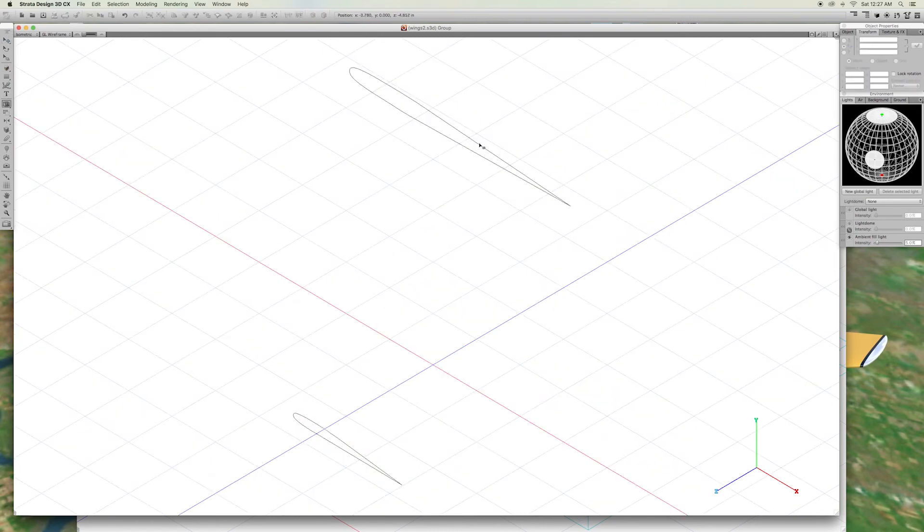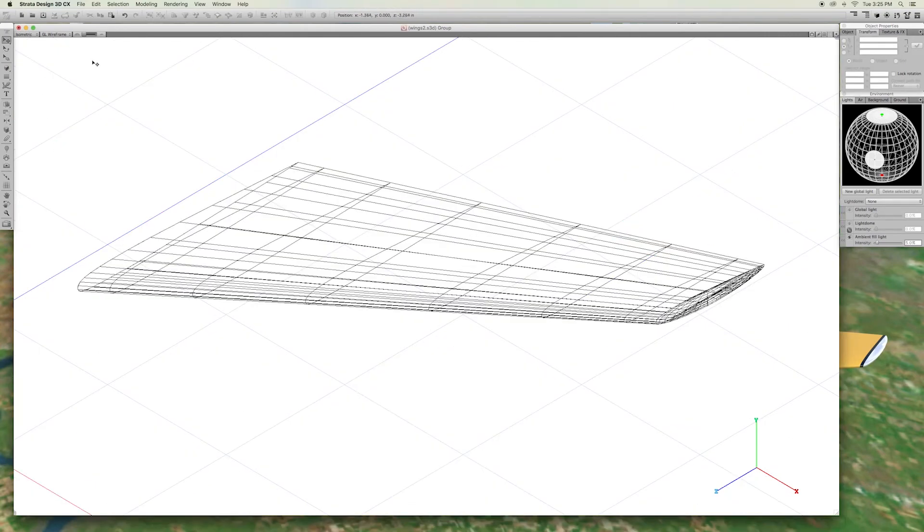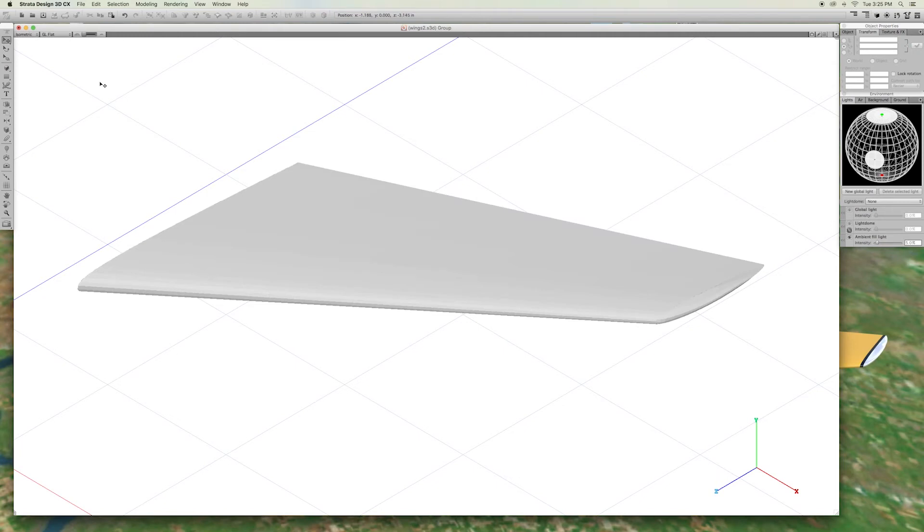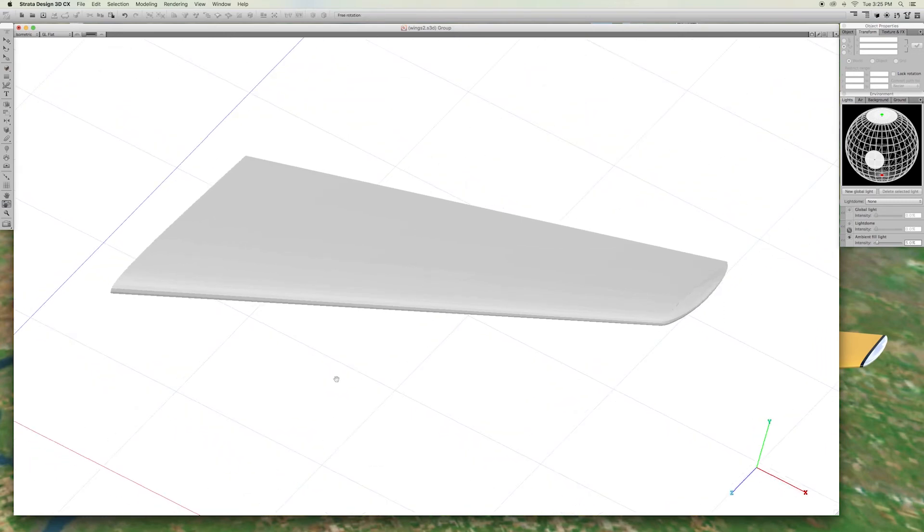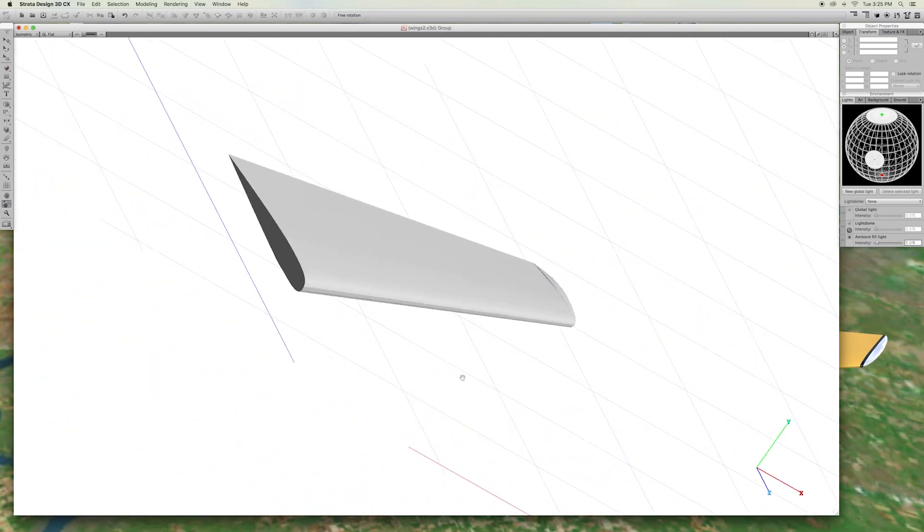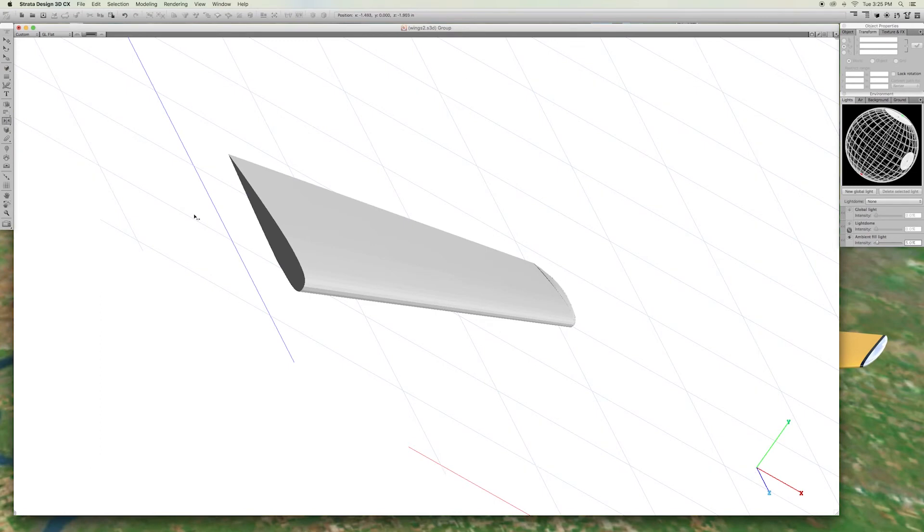Hide the tip again. Reskin the wing. Unhide the tip. This is the right wing. Use the reflect tool to make the left wing.